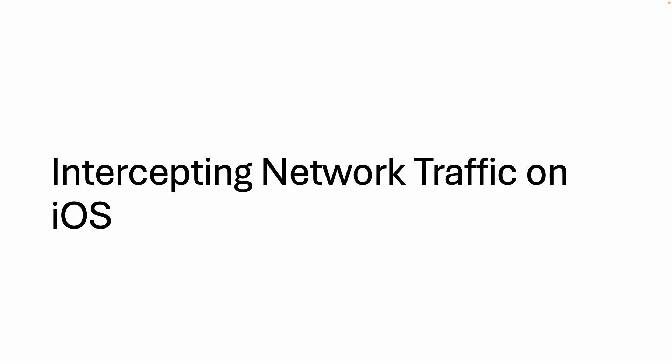Welcome in this next video, intercepting network traffic on iOS. If you're following this from YouTube, make sure to also subscribe on Mobile Hacking Lab to this free training, so you can also follow along with the workbooks with more detailed instructions.